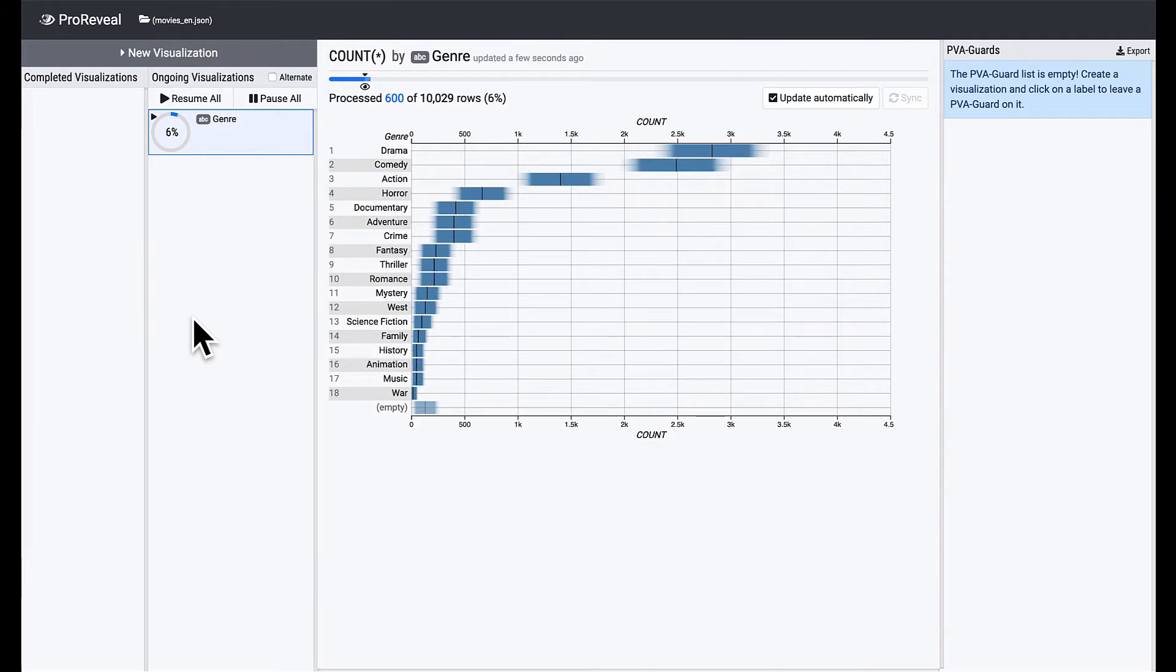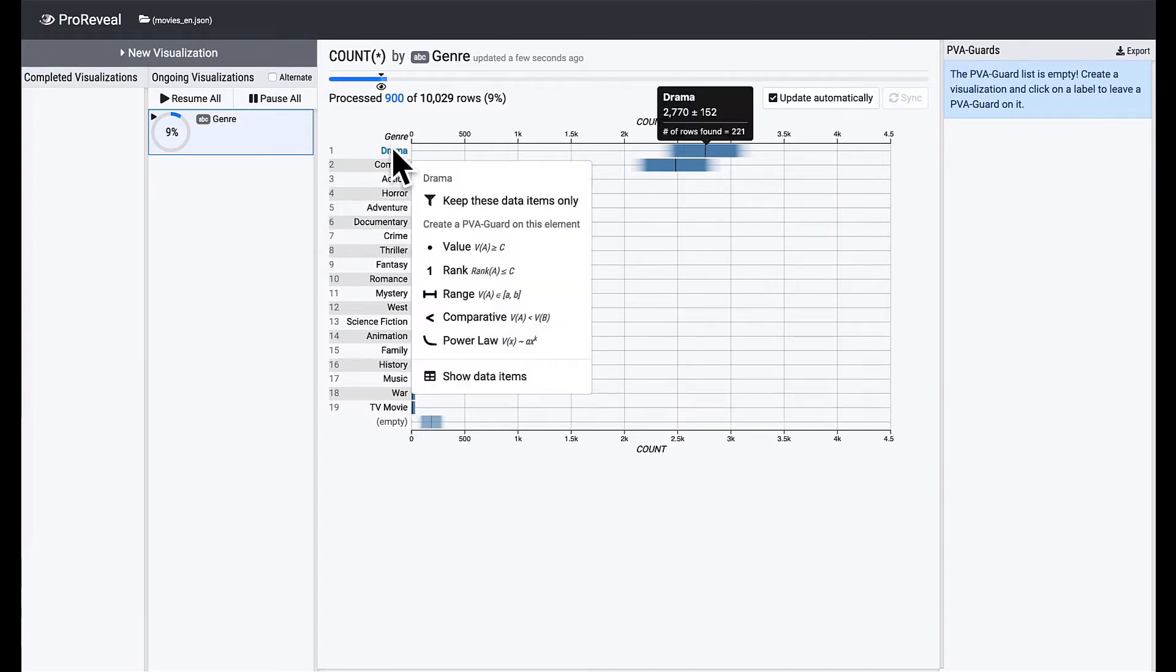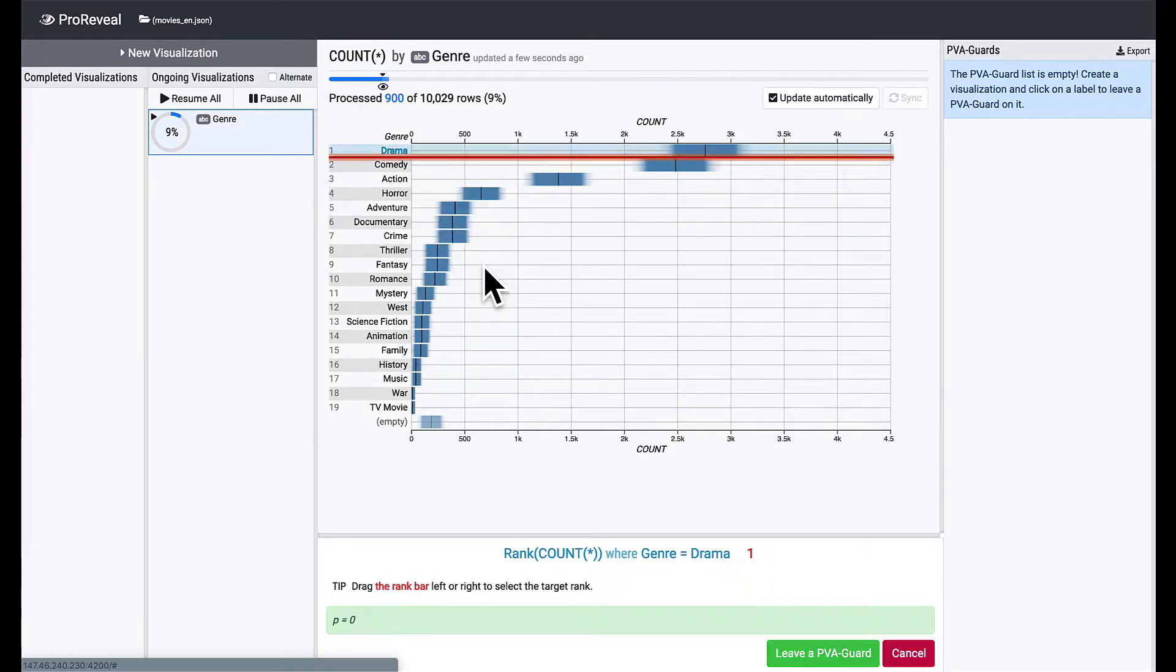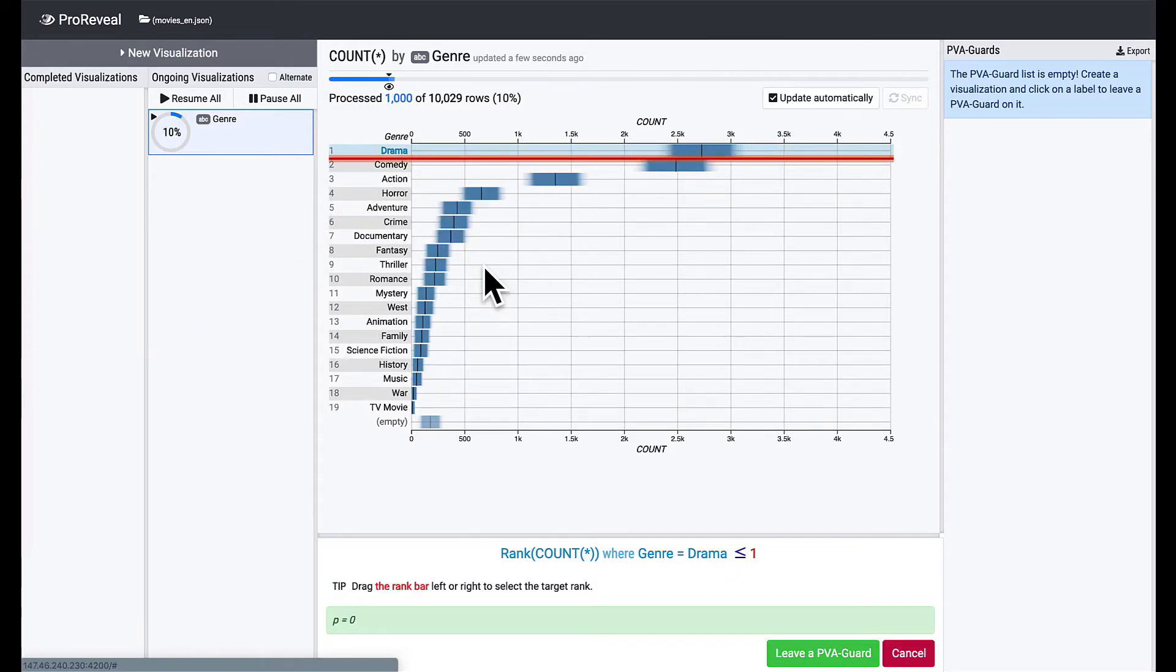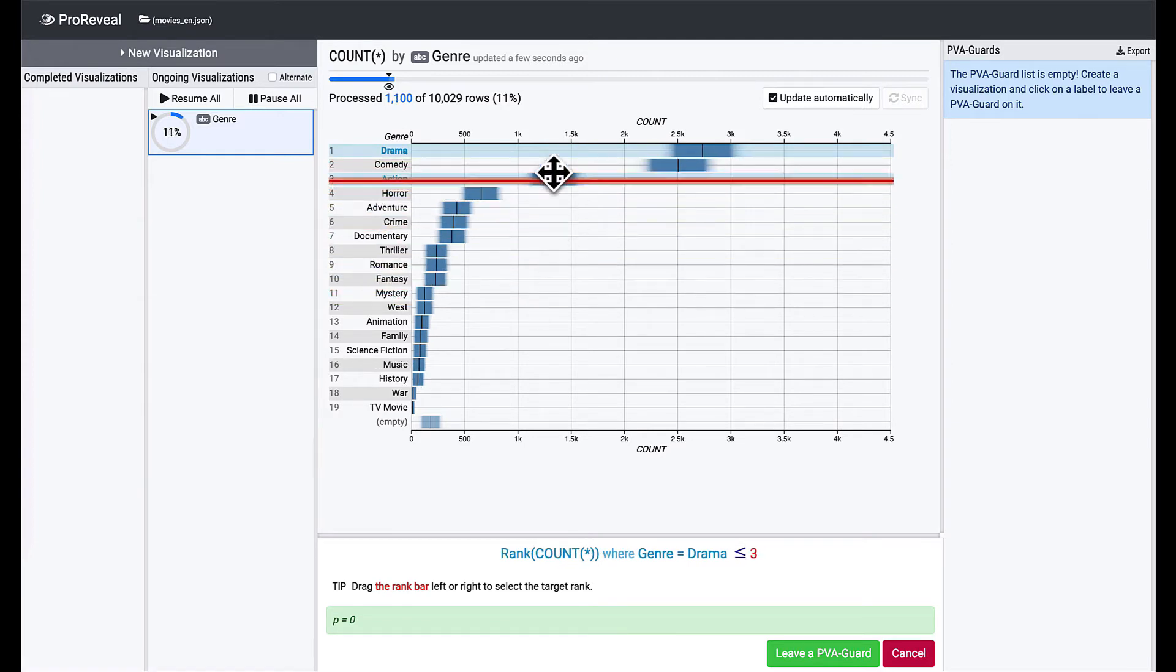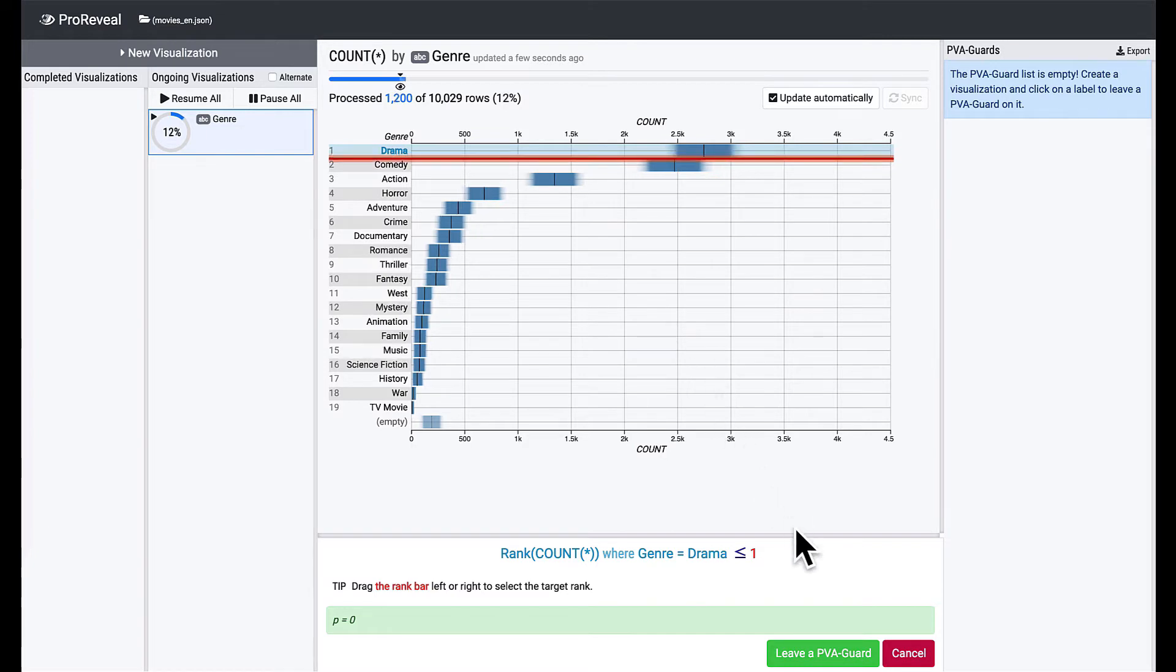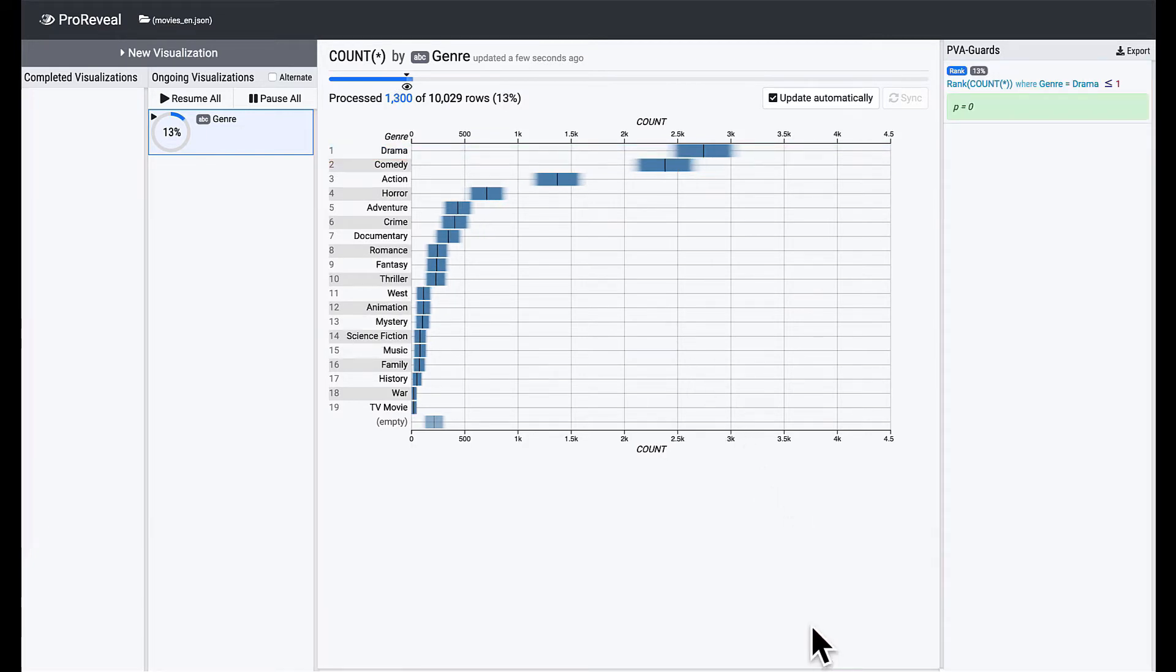Let's safeguard these intermediate findings. First, we're gonna leave a PVA guard on the rank of drama. Click on Drama and choose the rank PVA guard on a context menu. You can move the rank bar up and down to choose a desired rank. Here, we want to present that drama ranks first, so let's put it below drama and click on the leave a PVA guard button.